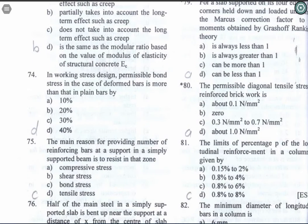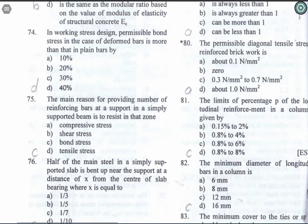Question 74: In working stress design, the permissible bond stress in the case of a deformed bar is more than that in a plain bar by 40%. Option D is the correct answer.